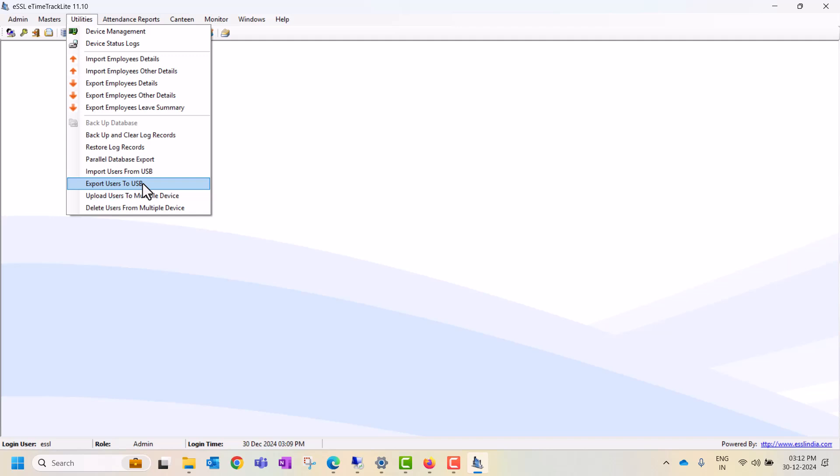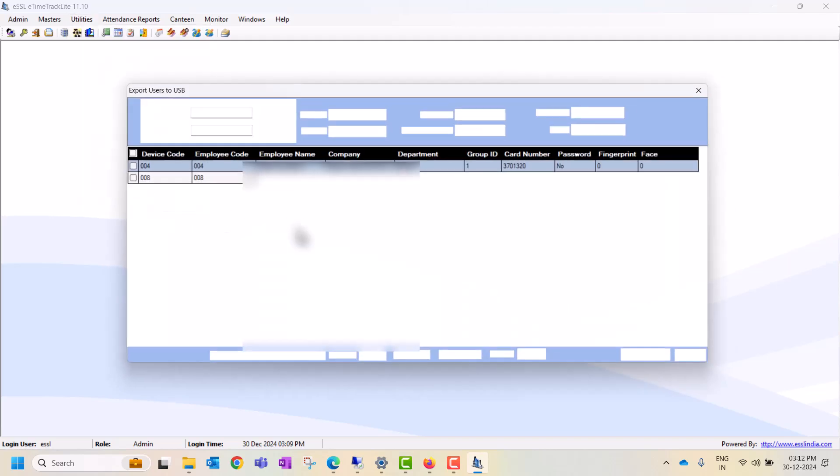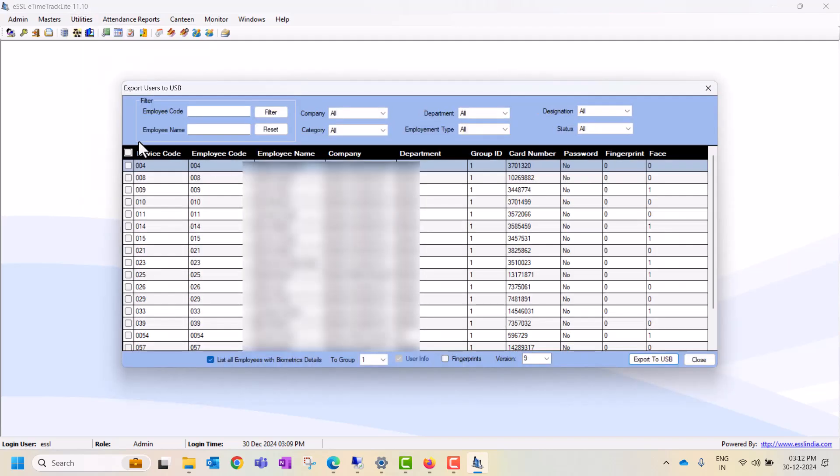Then you can use this option. You can select which users accordingly. You can select which users you want to export. If you want to select all users, then you can select all.